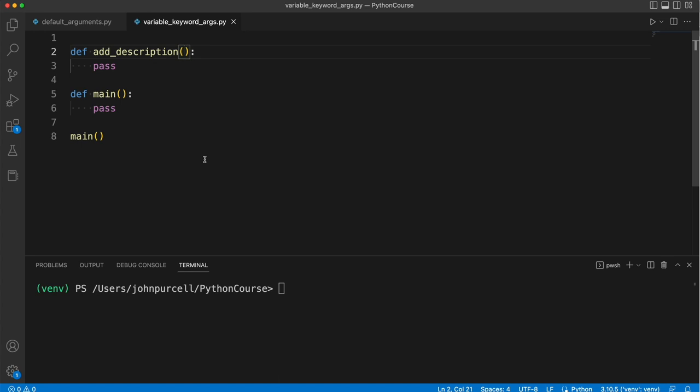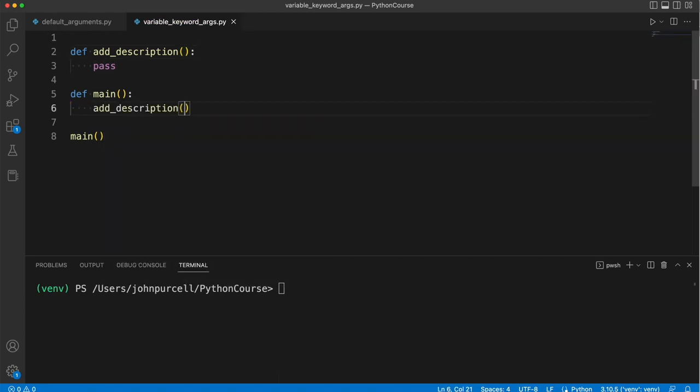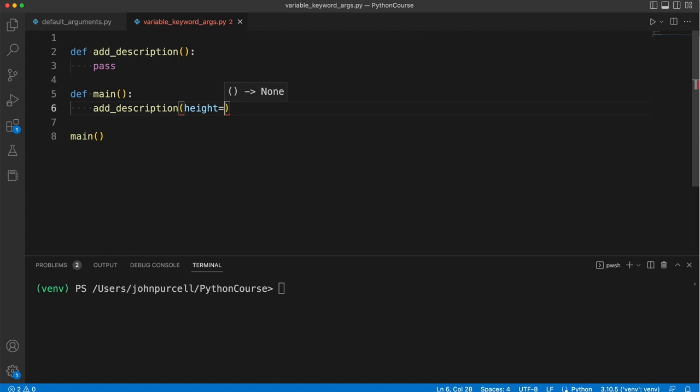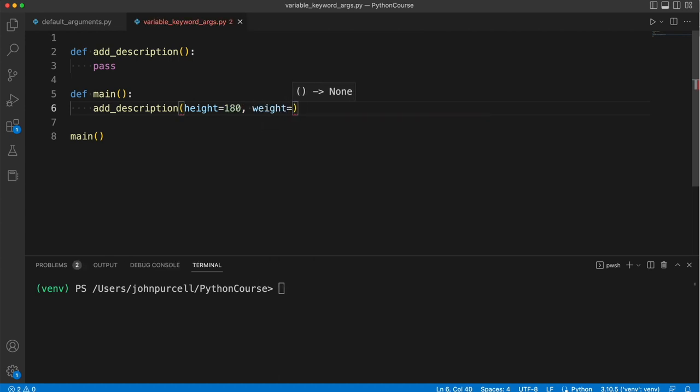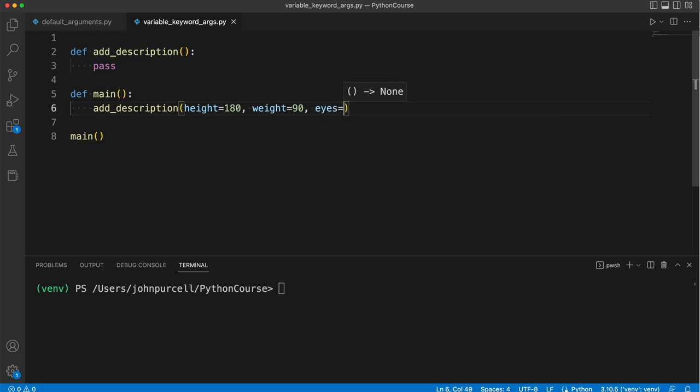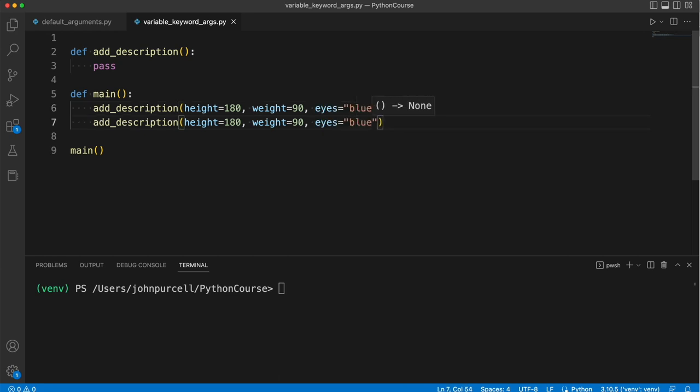Just whatever springs to people's minds. So we want a kind of open-ended list, but the point is that we want the names of descriptive elements of the person plus the values of those descriptive elements. So I'll show you what I mean. Let's say we want to type add_description height equals 180, weight equals 90 kilograms, eyes equal blue, stuff like that.